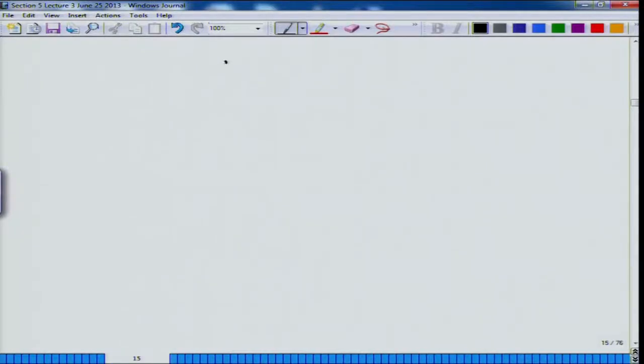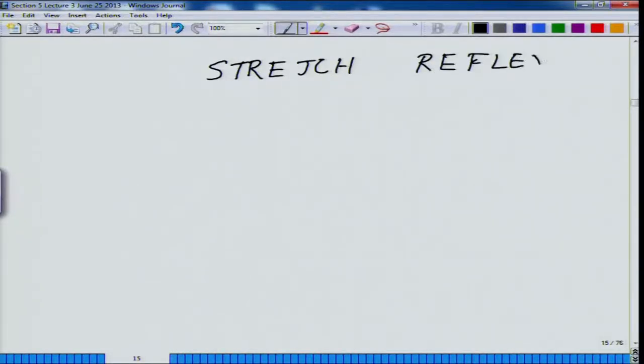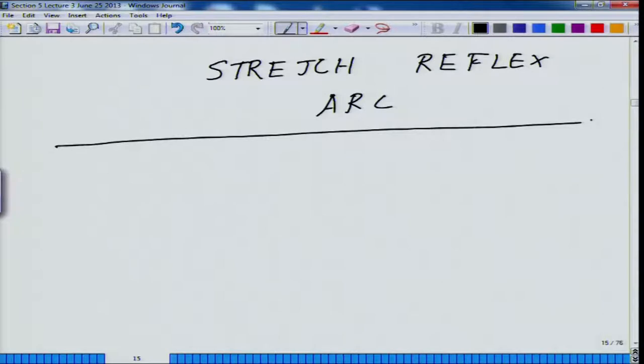The first circuit we are going to deal with is called the stretch reflex arc. Reflex is something which has to be done very fast. The stretch reflex arc is a circuit by virtue of which the length of the muscle is being controlled.